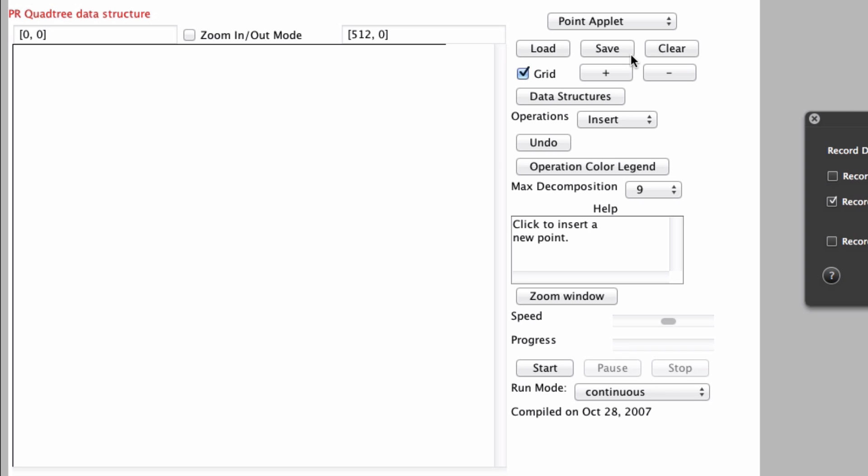Now what a PR quadtree is mainly for is to represent a map or a group of coordinates and the reason quadtrees came about and have a lot of power is a few reasons.